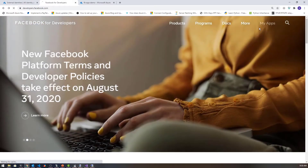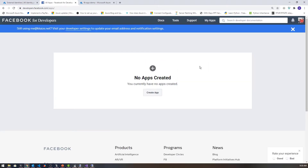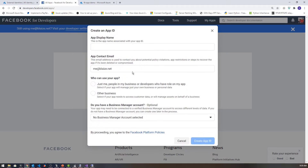If you haven't already logged in with Facebook, you will be prompted to log in and create a developer account. If you have existing apps, they'll show up here. I'm going to create an app and select manage business integration. I'm going to call this app AD integration demo.